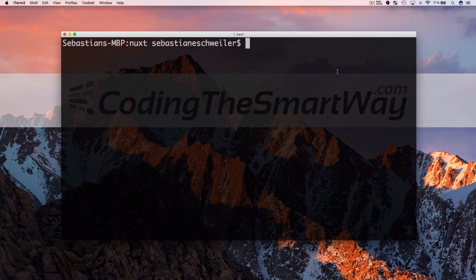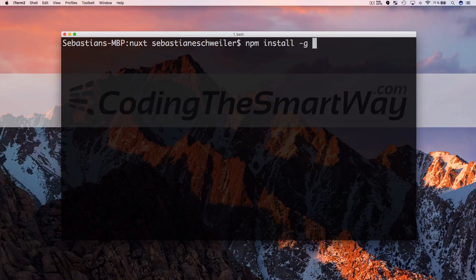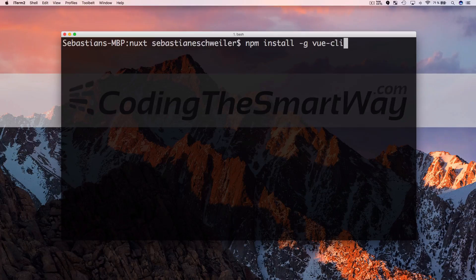Let's get started and see how to install and build your own project using Nuxt. Getting started with a new Nuxt project is very easy because to initiate a new project we can use the Vue command line interface. If you have not installed the Vue CLI yet on your system, you first need to do so by running npm install -g vue-cli. I have already done so, so I can move on.